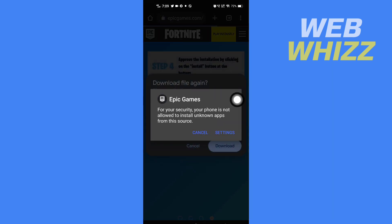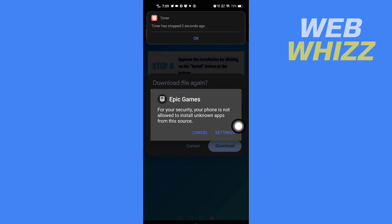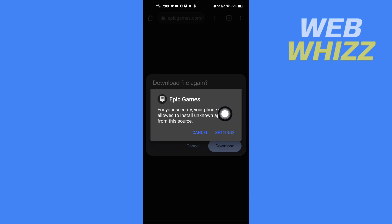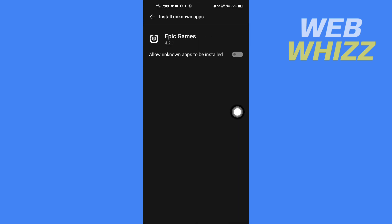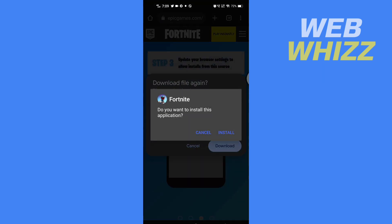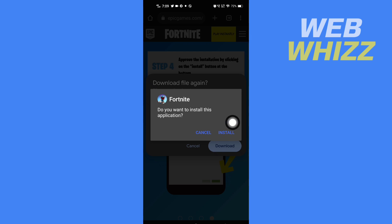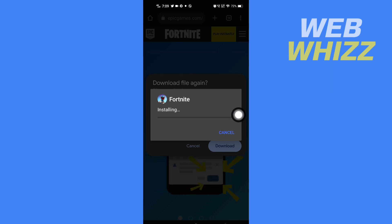After the file is downloaded, you have to again give permission to Epic Games to install apps. Tap on 'Settings' and grant Epic Games permission to install apps. After giving permission, go back and you will see the install option for Fortnite — tap on 'Install'.